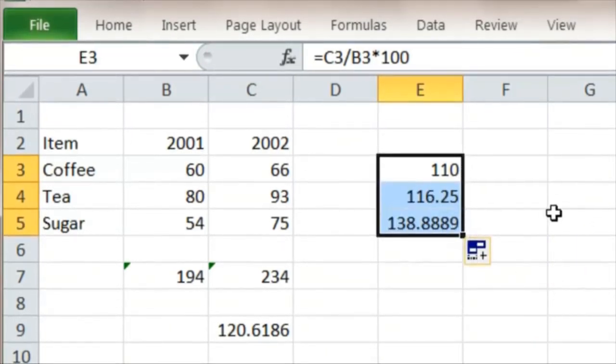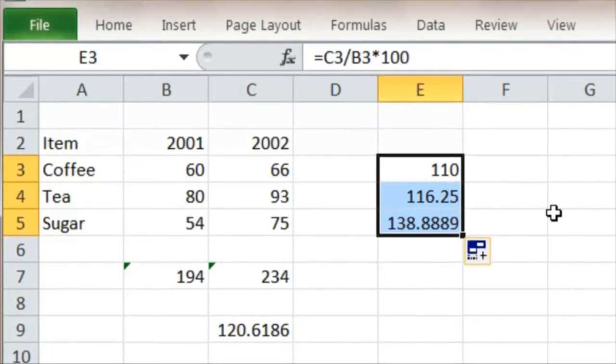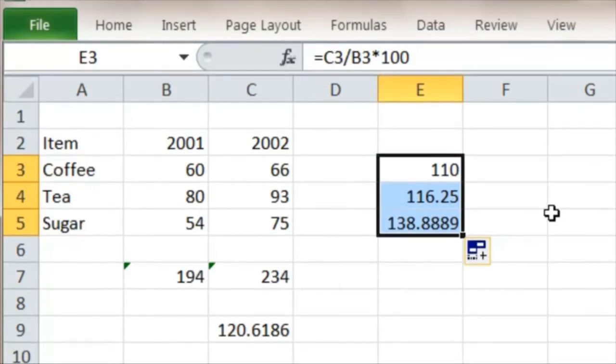10 percent, 16.25, and sugar has gone up by almost 40 percent. So what we might think to do then is say let's take the average of these three rates to get the overall rate of inflation of our basket.